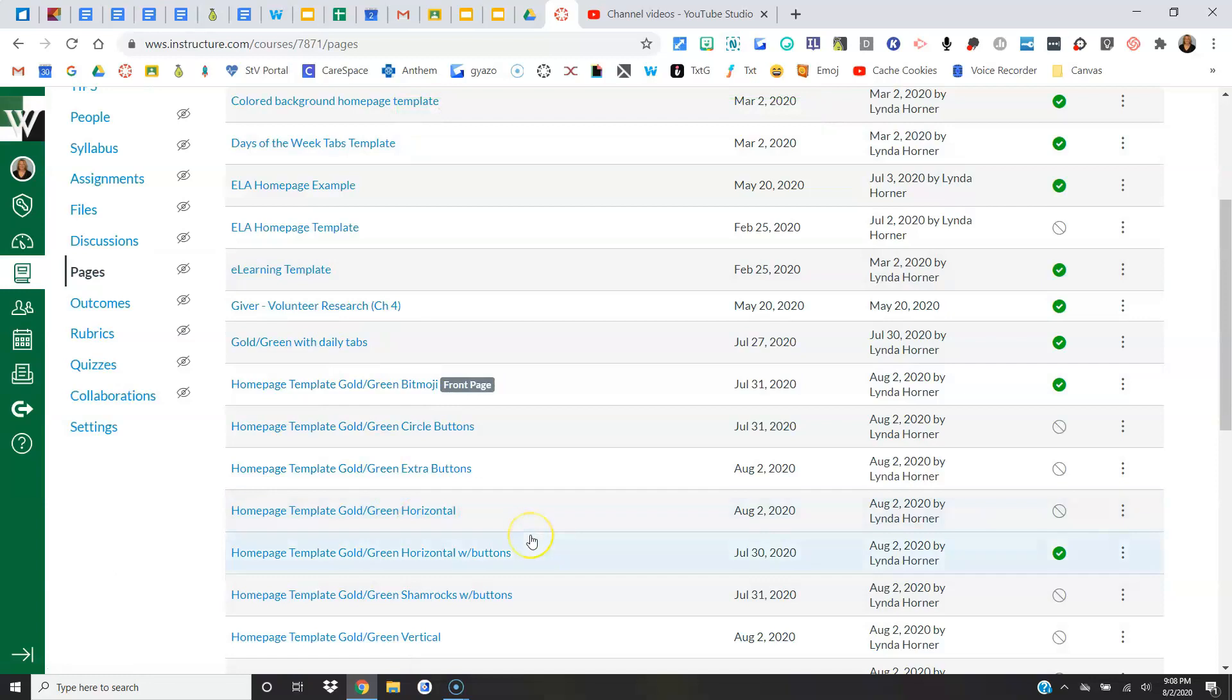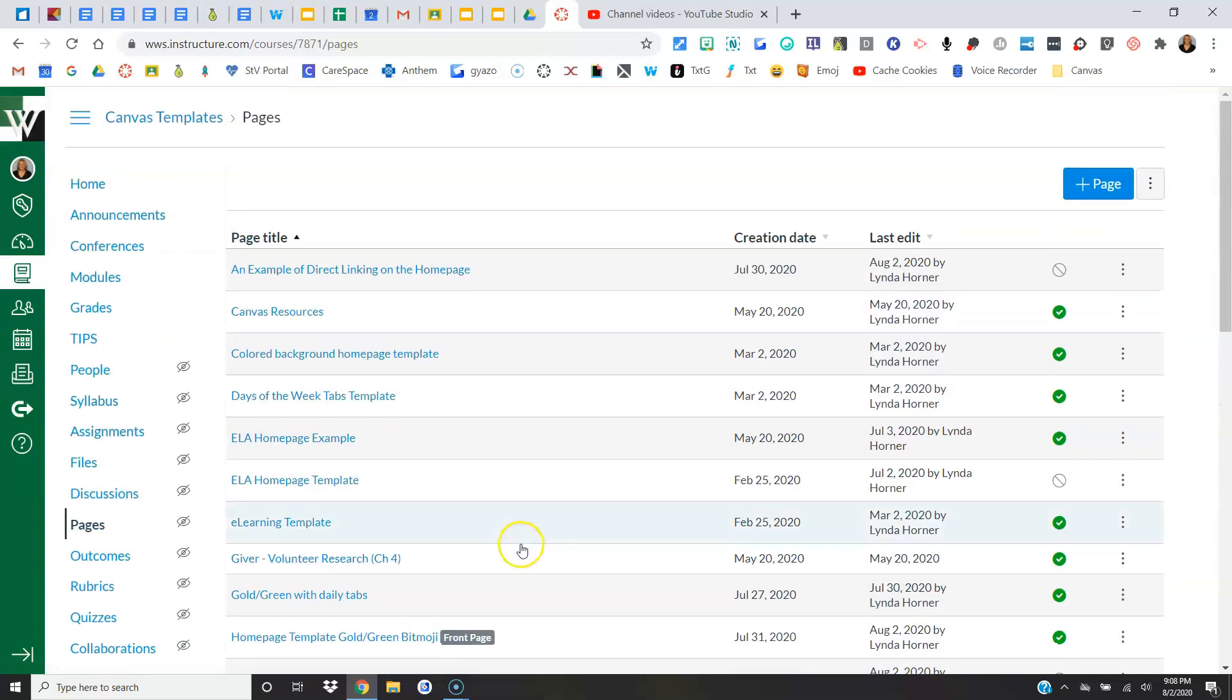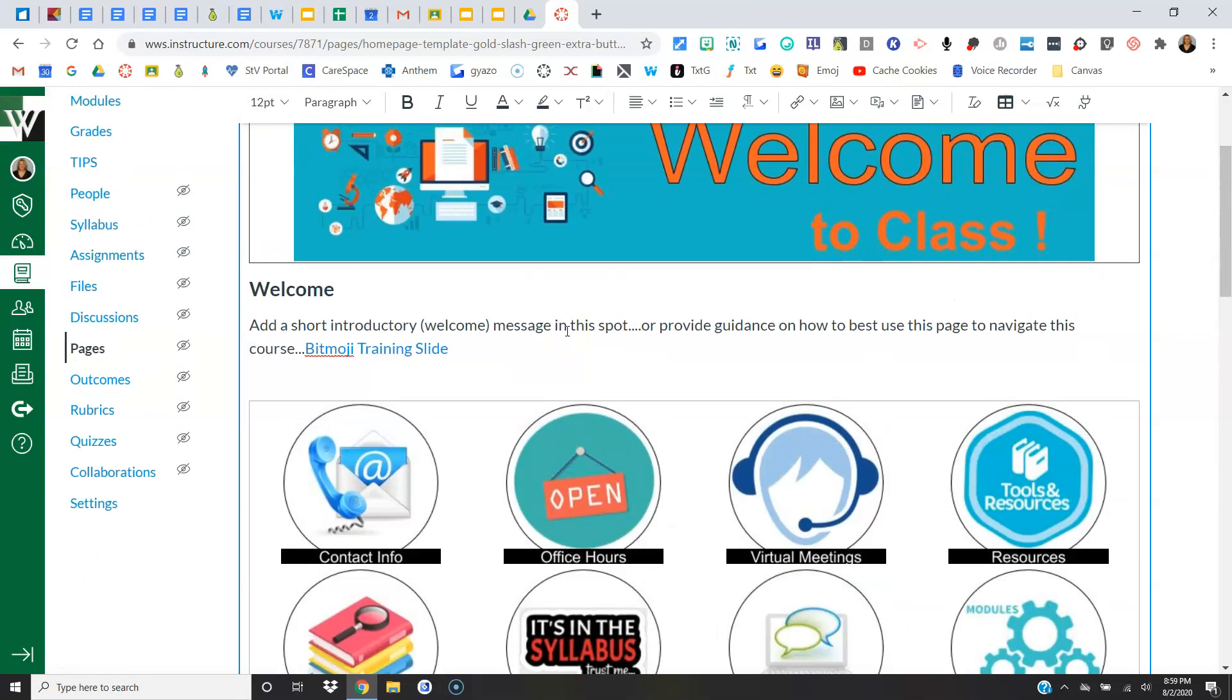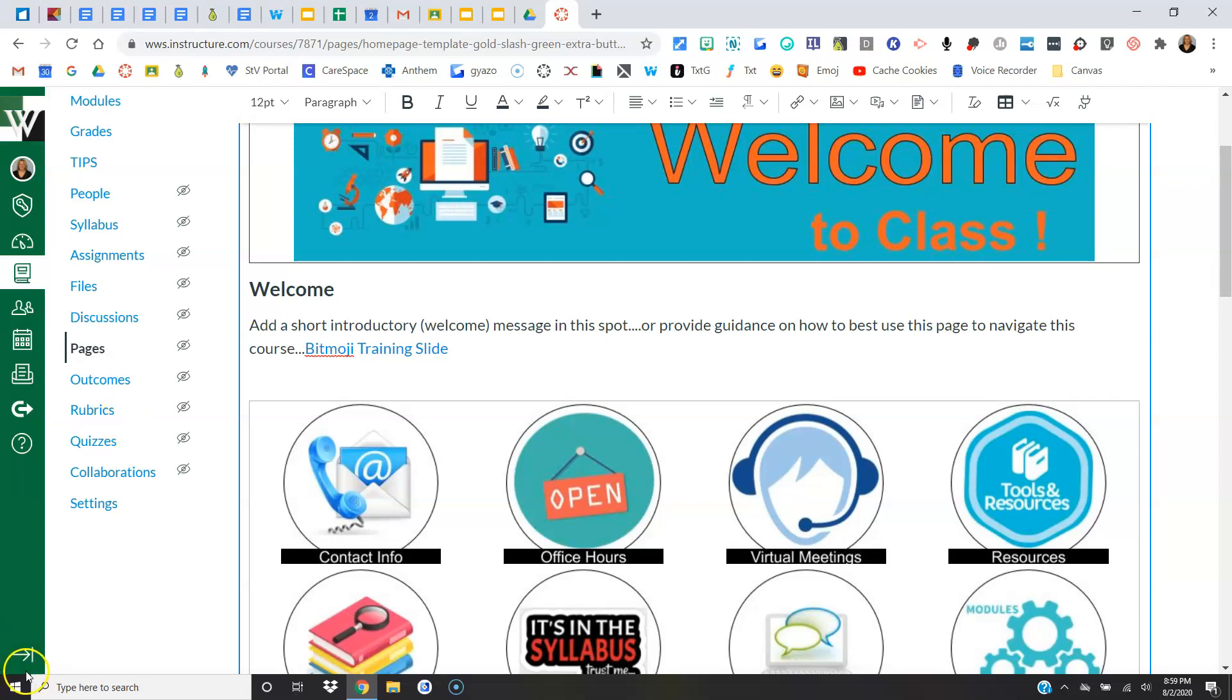All right, so I think we covered a lot in this video. Just remember, if you want help with any of these things, feel free to contact me at any time, and I would be more than happy to help you set up your Canvas page. Thanks so much.